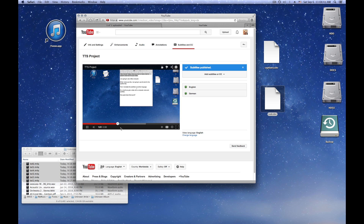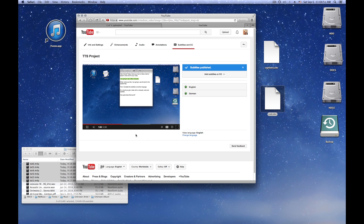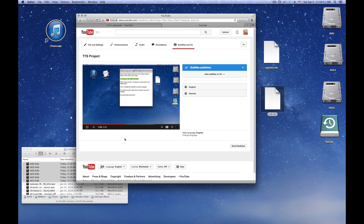One more thing. Just in case you are wondering — my name is Veena, and I am the Indian voice of this Apple Macintosh computer. That means I do not exist in real life. There is no reason to get angry with me in case you did not like my video.